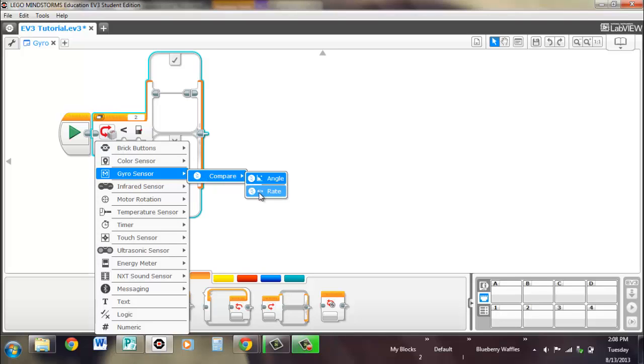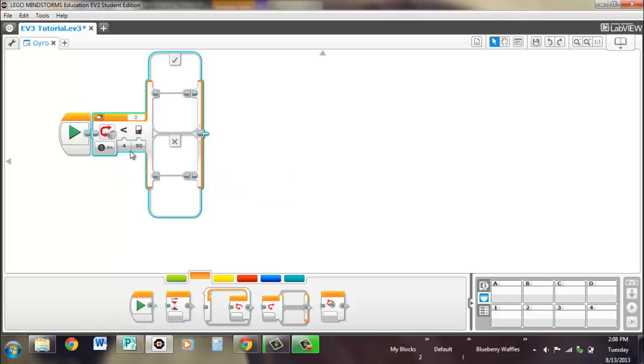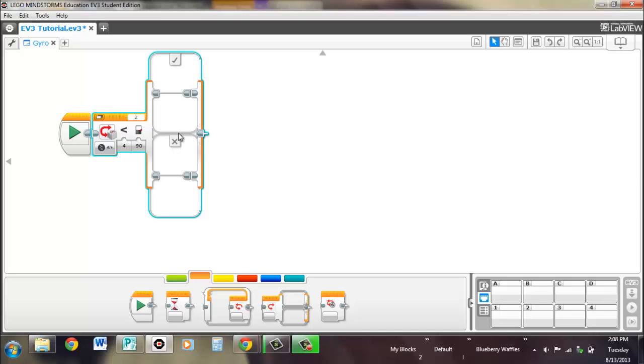And if we go to degrees per second or rate, once again, if it's less than 90 degrees per second, it'll go to the top part, which is the true, because of the check mark. And if it isn't, then it'll go to the false, which is the X. So, it'll run whatever's in here.